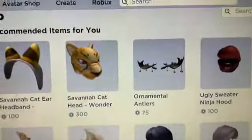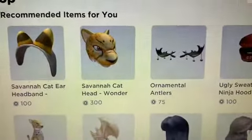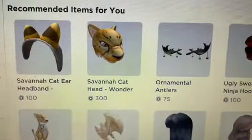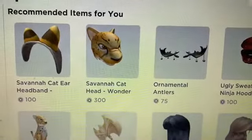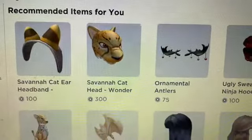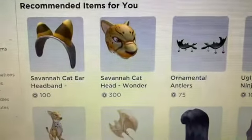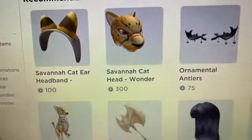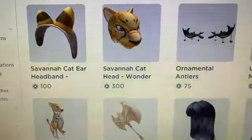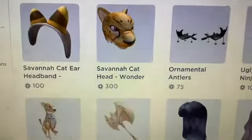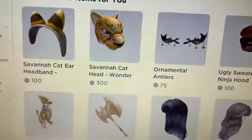Welcome back to my channel, or welcome if you're new here. In today's video I will be showing you guys how to wear any face on Roblox for free. I'm so sorry that the video is such bad quality because I don't have a screen recorder for a computer yet, so I'm recording with my phone.